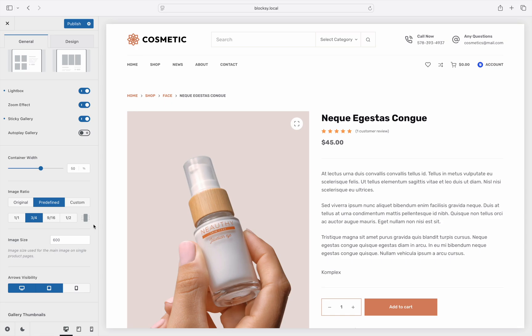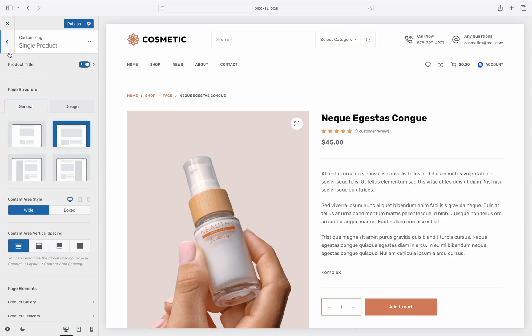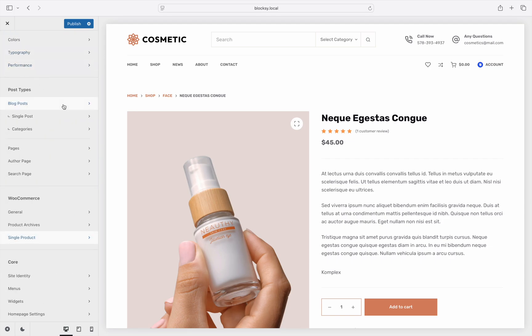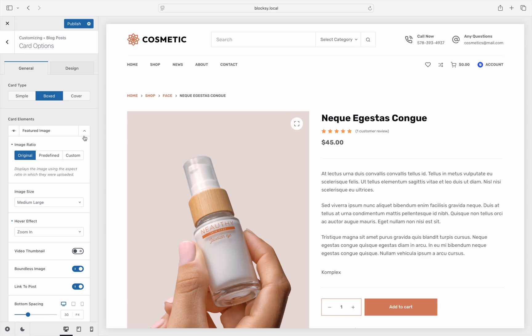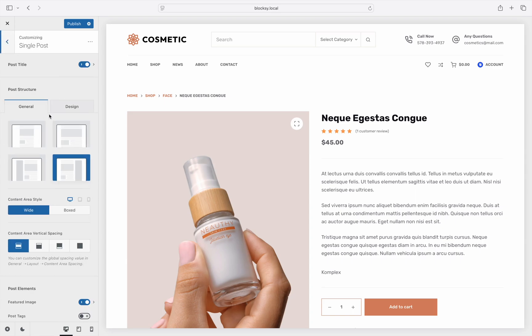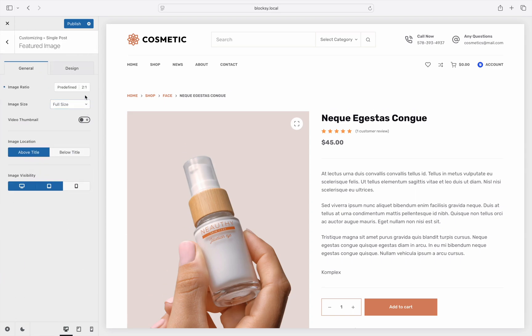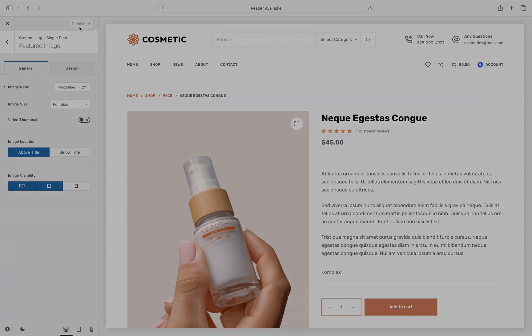You have now correctly set up the image aspect ratio for product archives and single product pages. We also mentioned that blog posts have such options — for the main blog archive, the options can be found under the Blog Posts Card Options pane, with the featured image layer ready to be changed. Single posts also benefit from such controls, found under the Single Post Featured Image pane. The image aspect ratio options work identically across the system.